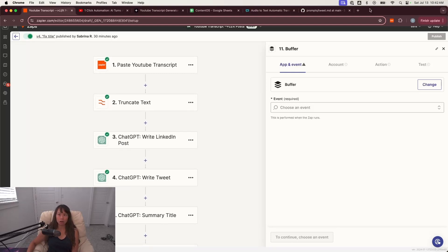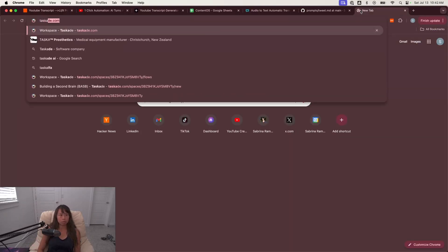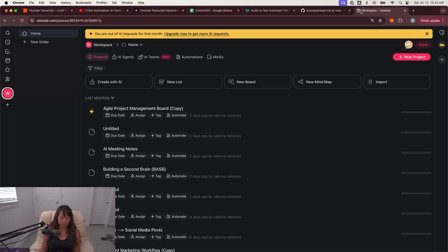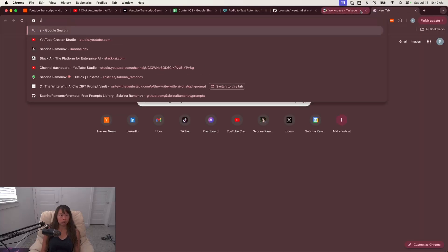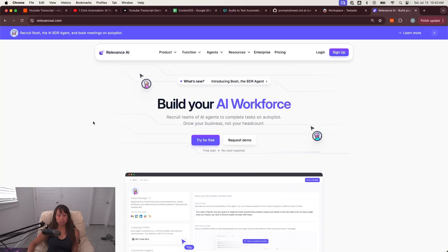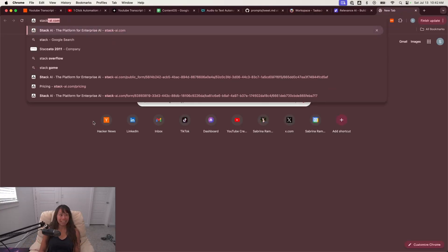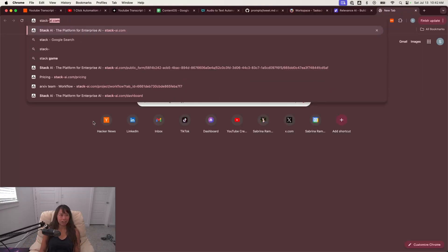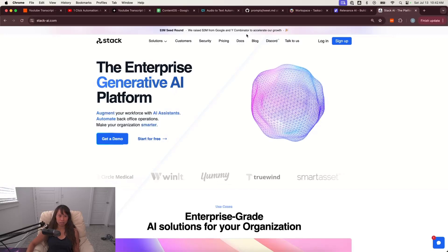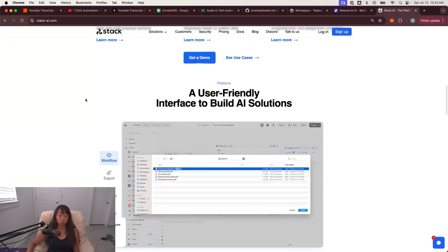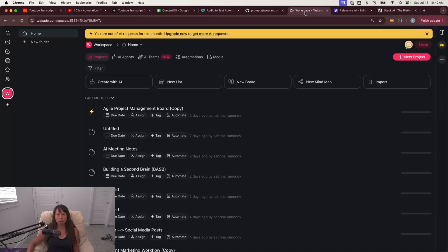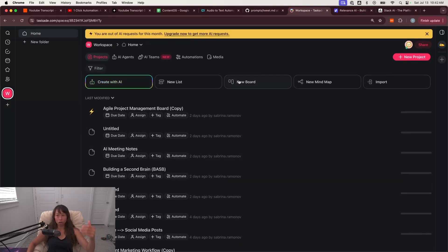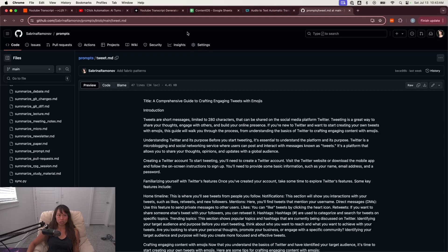Obviously there are agent builder platforms that are way more powerful in terms of chaining different LLMs together, chaining prompts together. For example, Taskade is one I'm exploring. Relevance AI is another one that's focused on sales and marketing customer service use cases. Stack AI is another one that's more focused on enterprise. The pricing isn't super friendly for solopreneurs or creators, but just to give you examples, this is kind of where AI agents are going. In my opinion, the biggest drawback across all of them is the lack of integrations to many other platforms.